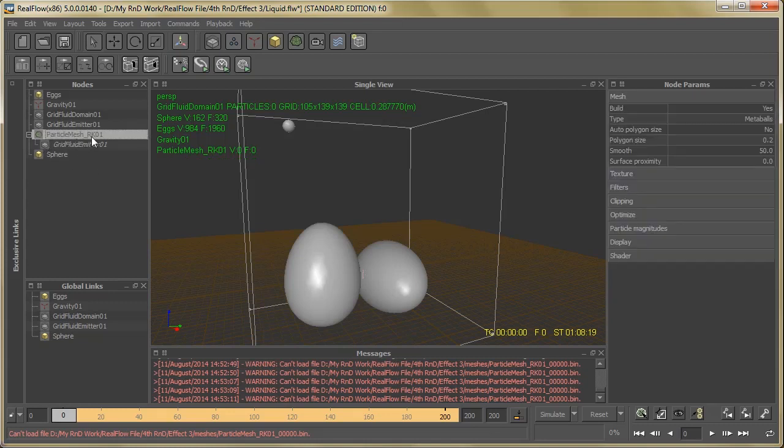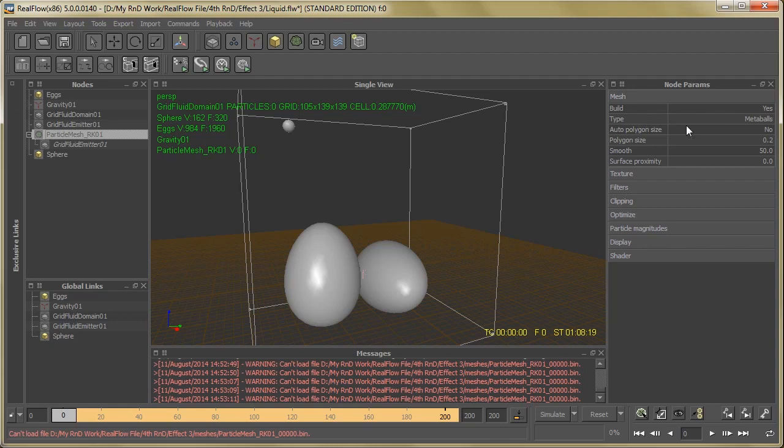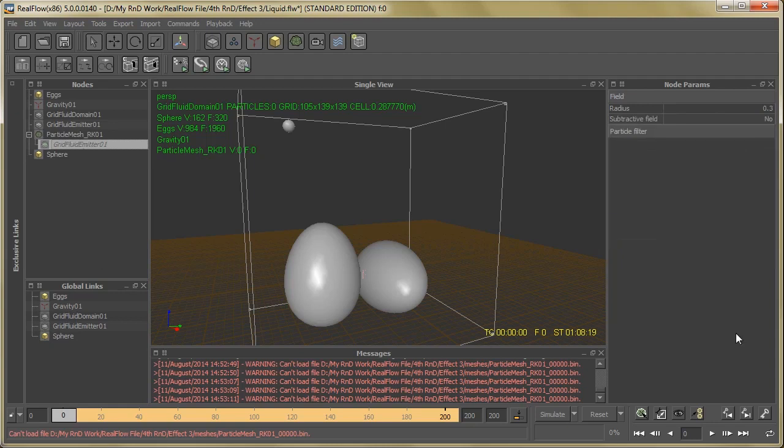Now just select the Particle Mesh and change the parameters in Node Params like Mesh Type, Polygon Size, Smoothness, Surface Proximity. Now select the Grid Fluid Emitters and change the field parameters like Radius, Subtractive Field. These are some minor changes in mesh.